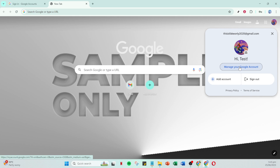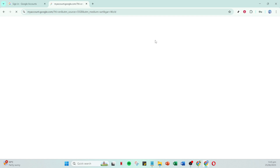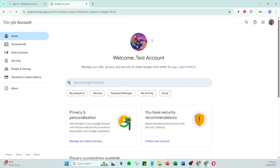This will present you with a drop-down menu where you'll choose Manage your Google Account, a portal to various configuration options. Next, look out for the People and Sharing tab, which allows you to manage relationships and groups connected to your account.